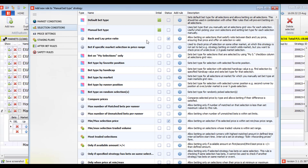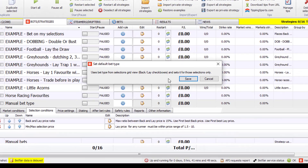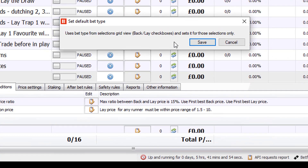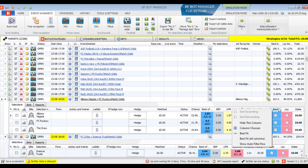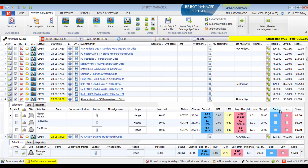Another bet type available is the manual bet type. With this bet type, the strategy only follows the manually selected bet type — back or lay — set in the market grid selection view columns, not its own general bet type. This is used if you want to manually select back or lay for each event individually. To do this, add a back and lay checkbox column in the market selection grid view by right-clicking any column header, selecting column chooser, and double-clicking to add a back or lay column.